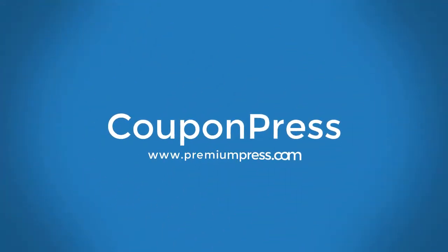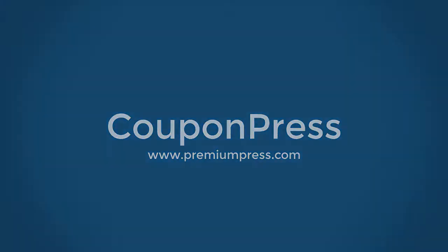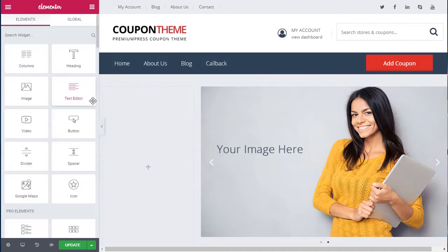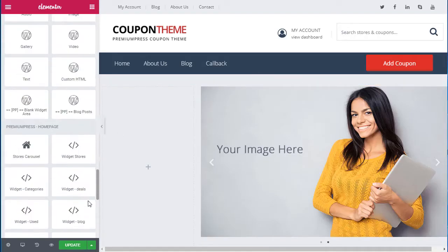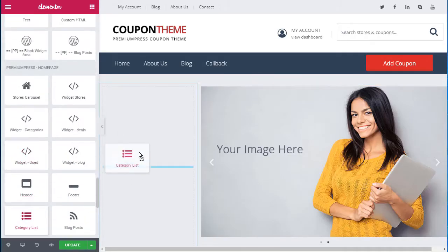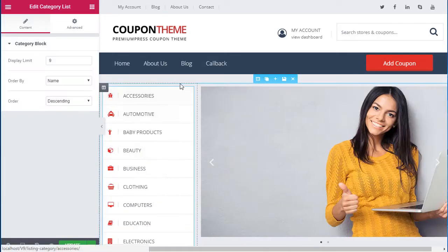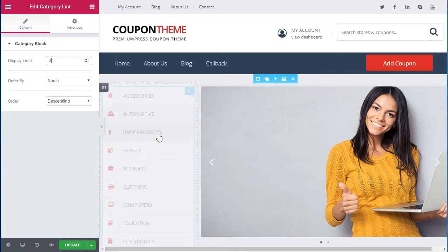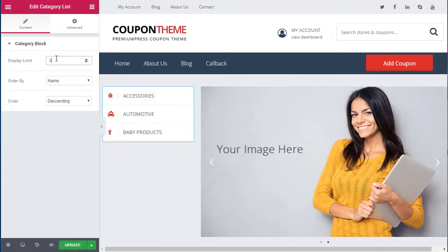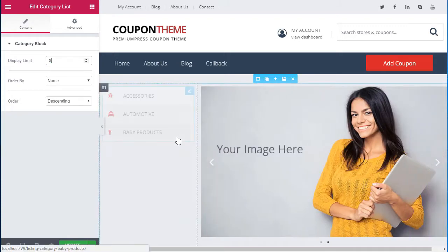Introducing CouponPress. CouponPress is a WordPress theme that includes everything that you need to quickly create coupon and affiliate websites using WordPress.